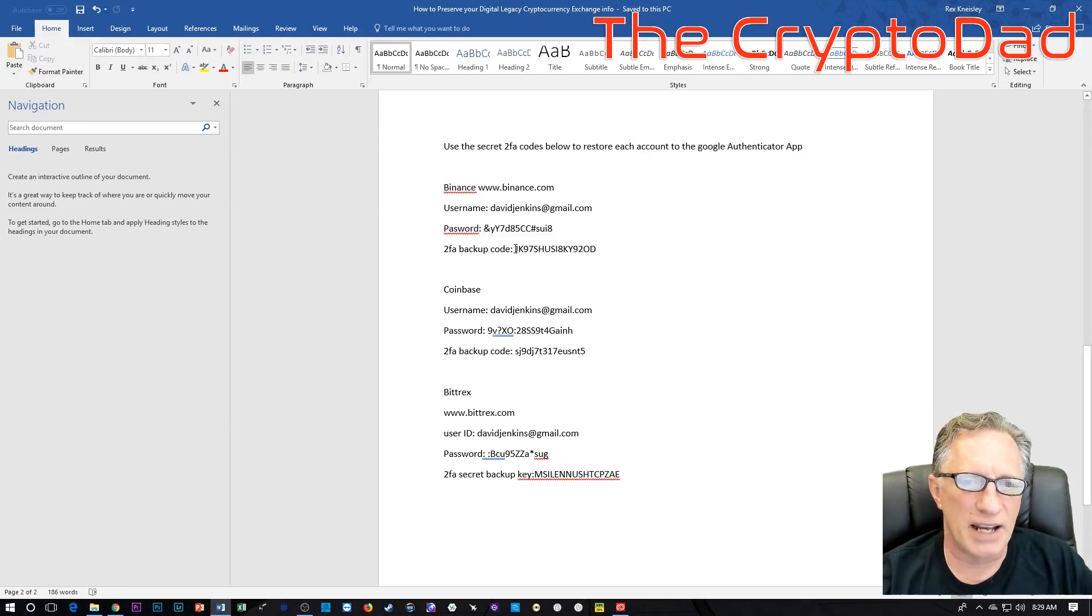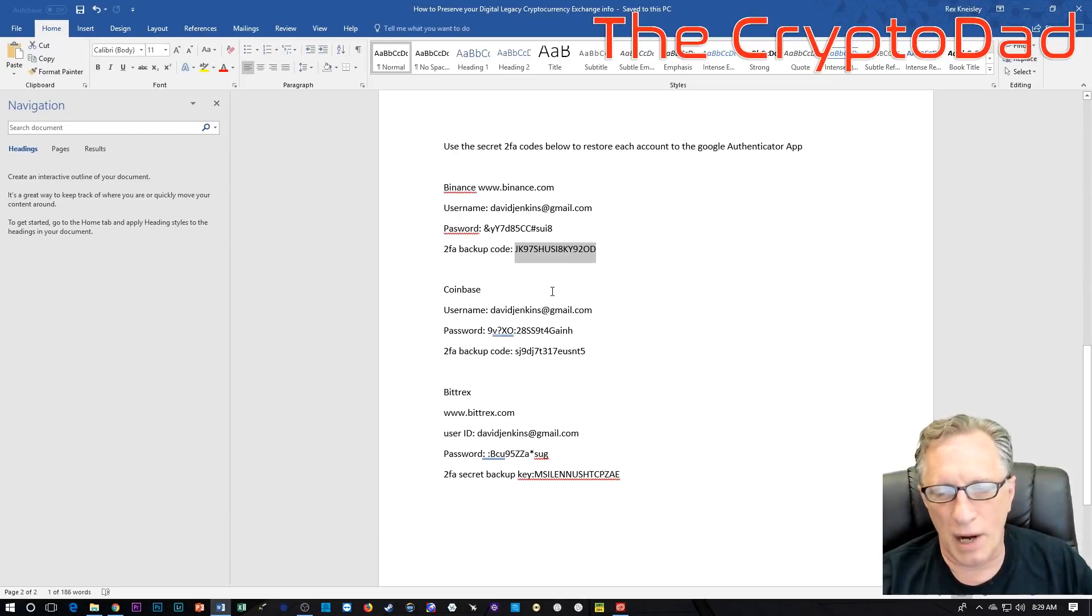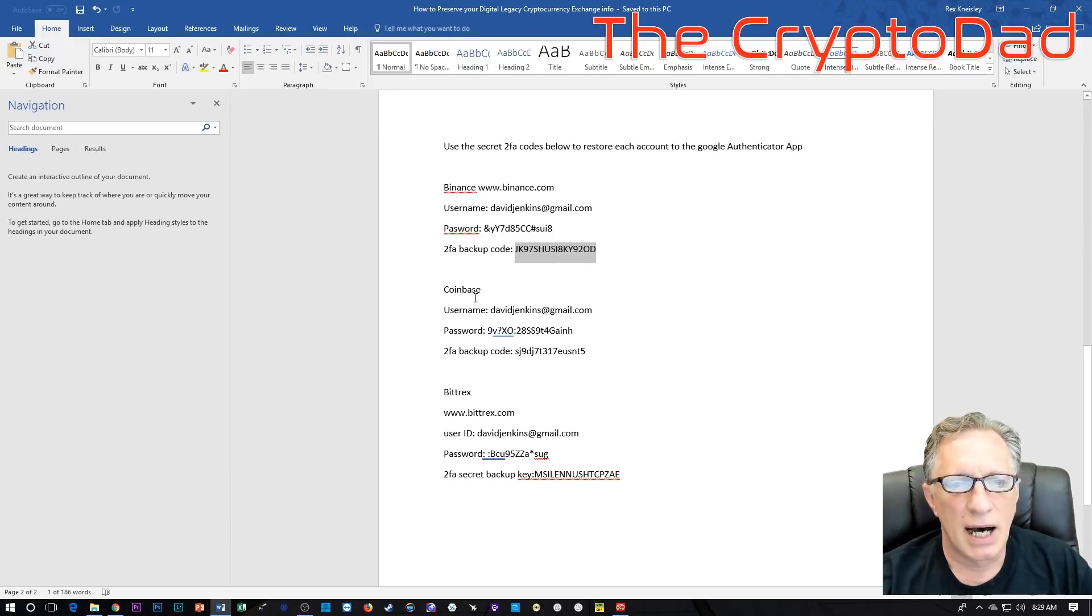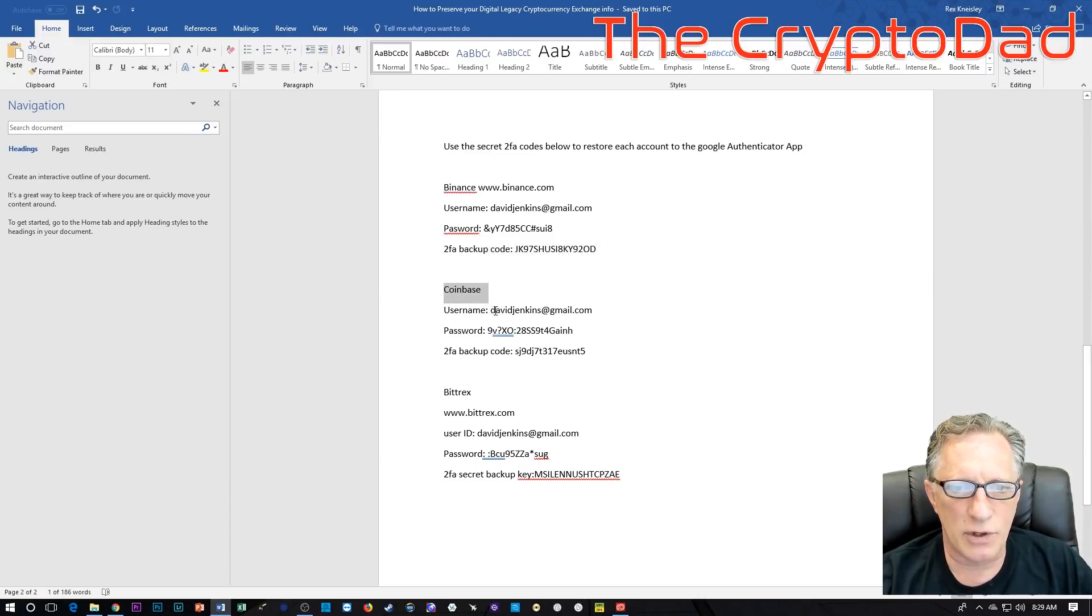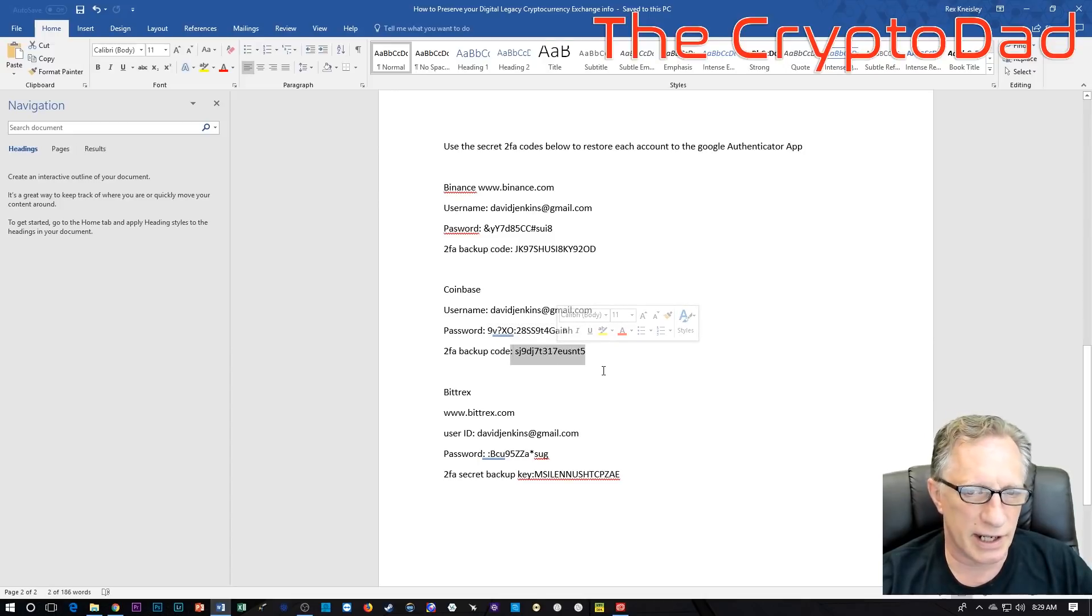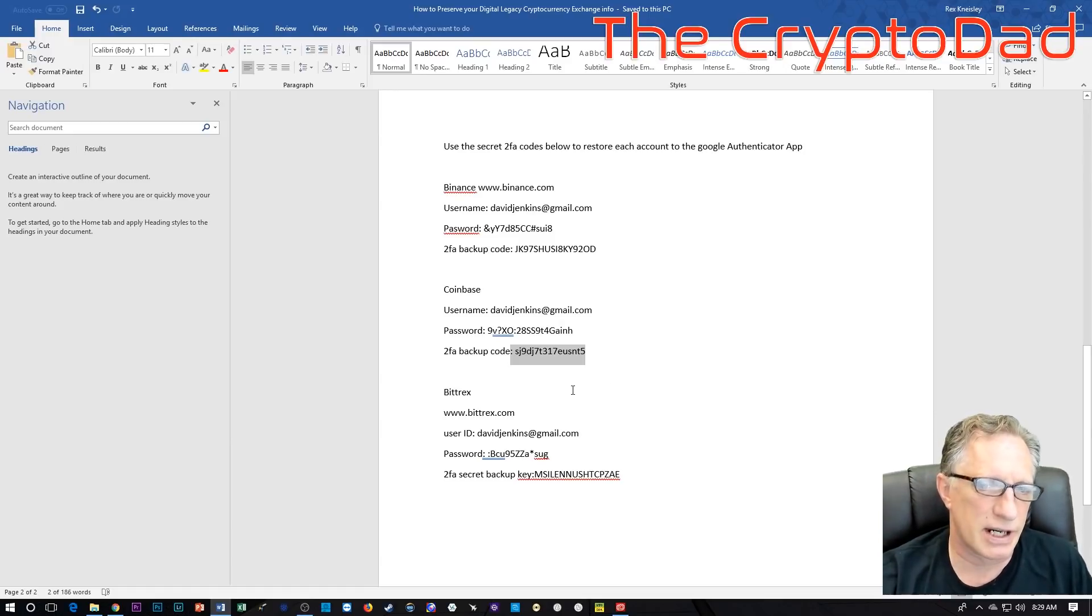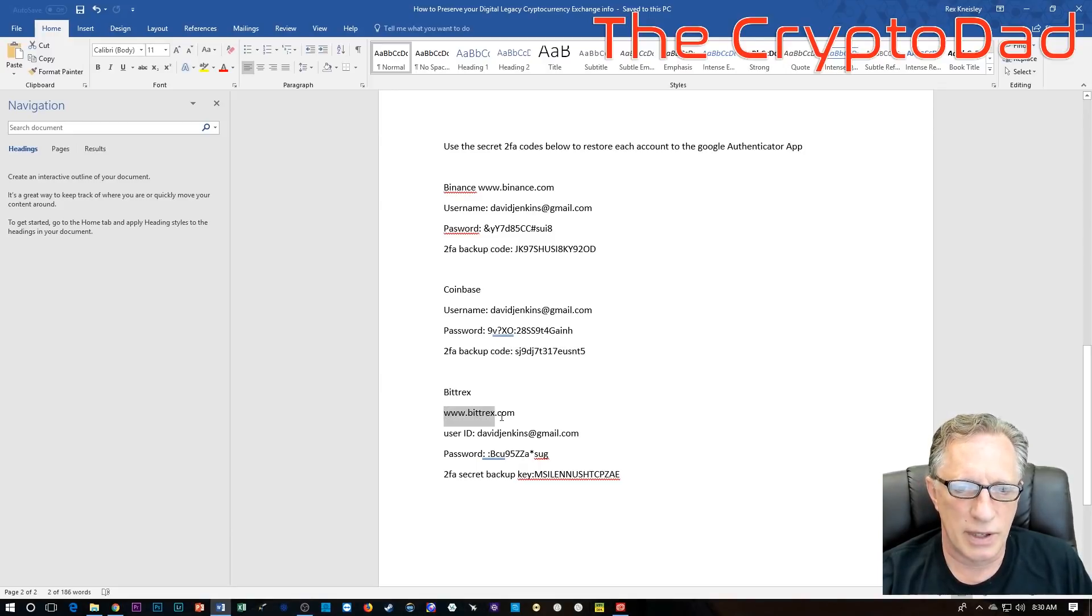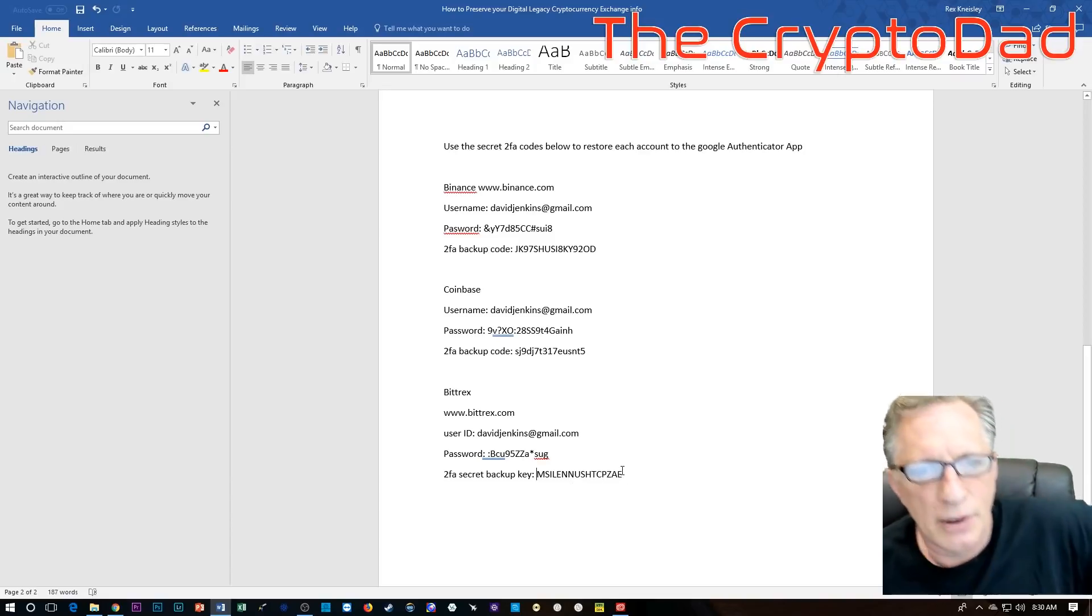So we've provided the two-factor authentication backup code for the Binance account, and I'll show you how to generate that and how to restore it to a new phone. I've also got my Coinbase account listed here—not mine, but a mock one. So you provide them with the username, which is generally the email, then the password, and the two-factor authentication code. Then I've got another account listed here, Bittrex, with the web address, the username, the password, and then the secret backup key, the two-factor authentication key.